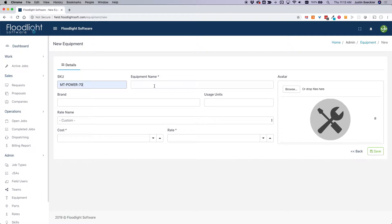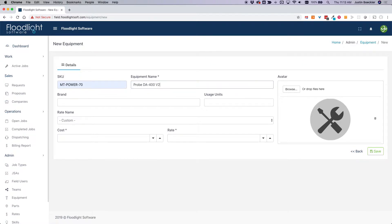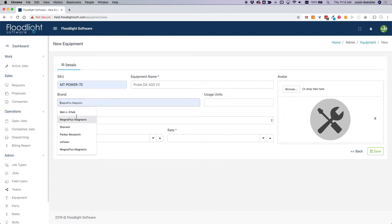Equipment and consumable materials are an integral part of virtually every NDT inspection. With Floodlight Software's Inspection Management Platform, you can manage all your equipment and parts in a single location.